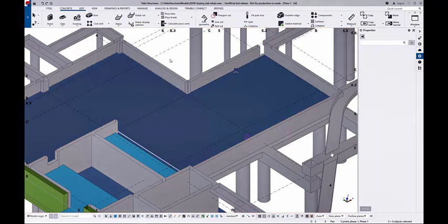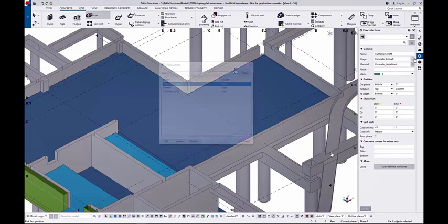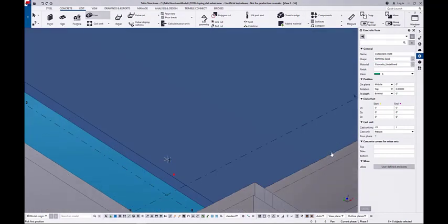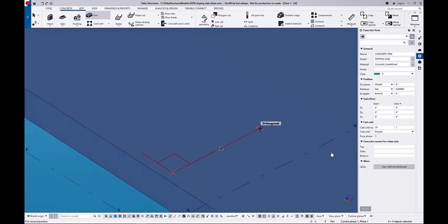I'm just going to delete this native part that I used. I don't need it anymore. I'm going to go to my Shape Catalog, select the Topping Slab shape that has been created, and insert it into the model in the same location.